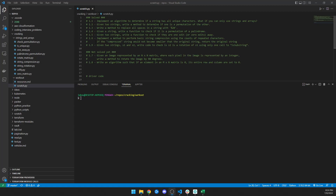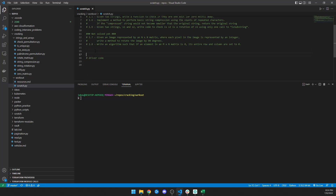Hey, what's up, it's Jake from Nimbus DevOps. We're going to go over question 1.5: given two strings, write a function to check if they are one edit or zero edits away. For example, 'string' vs 'strings' — remove the 's' and they're the same, so that's one edit away. 'Strong' — change one letter, that's one edit away. If they're the same, that's zero edits away.